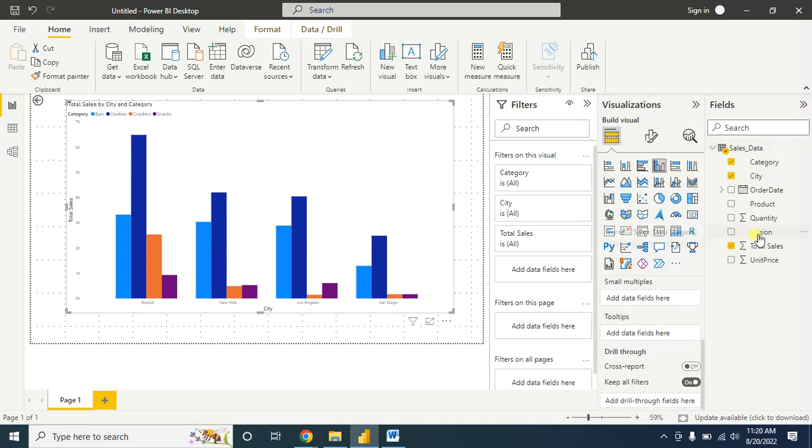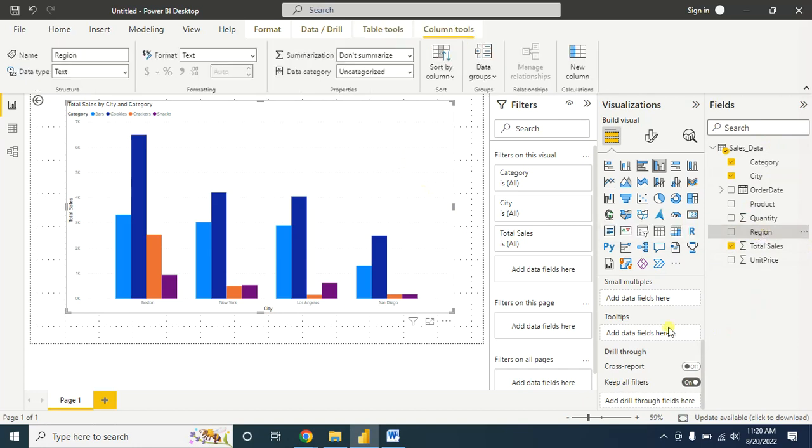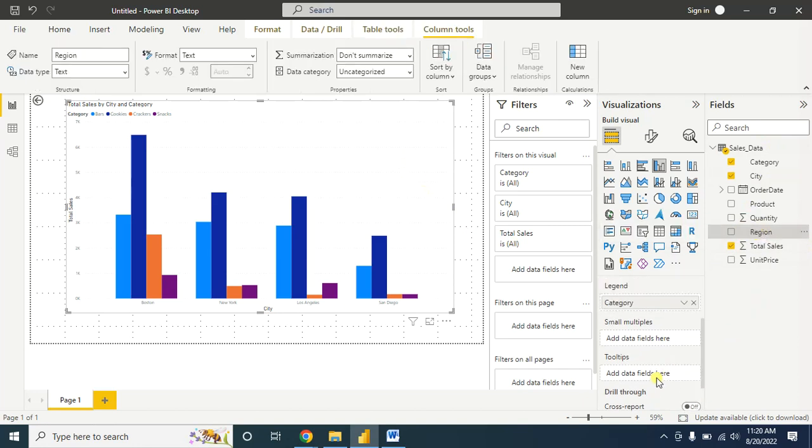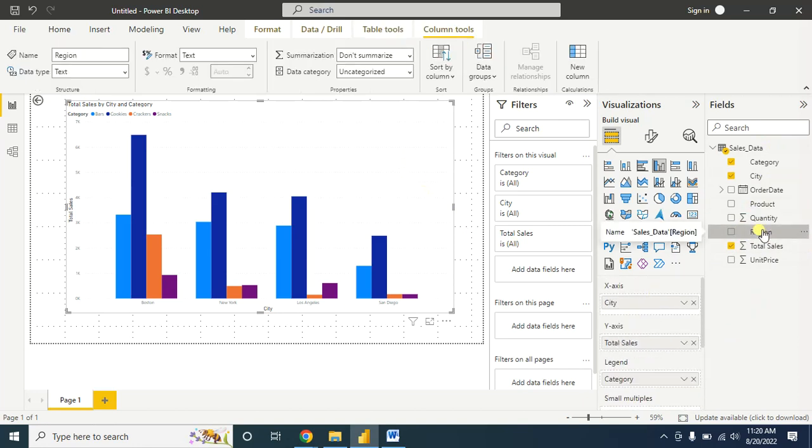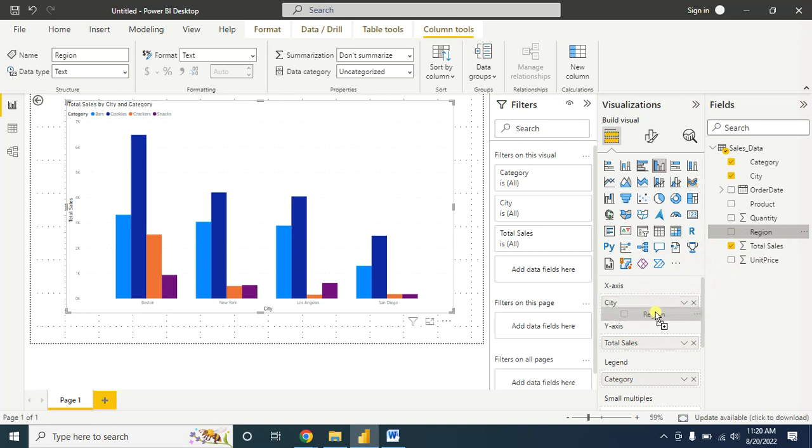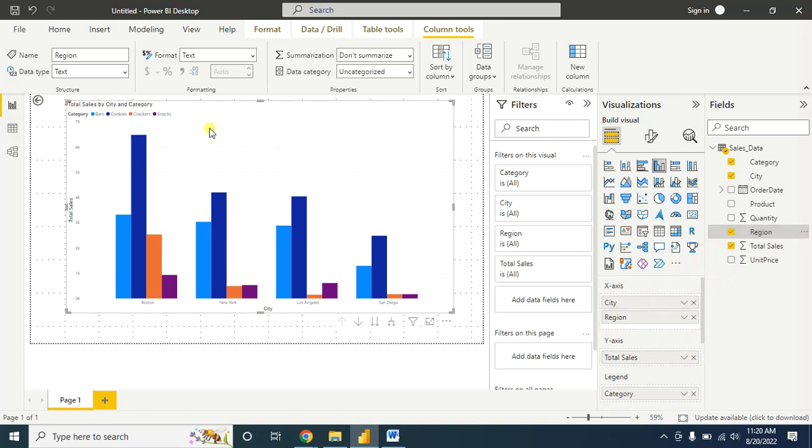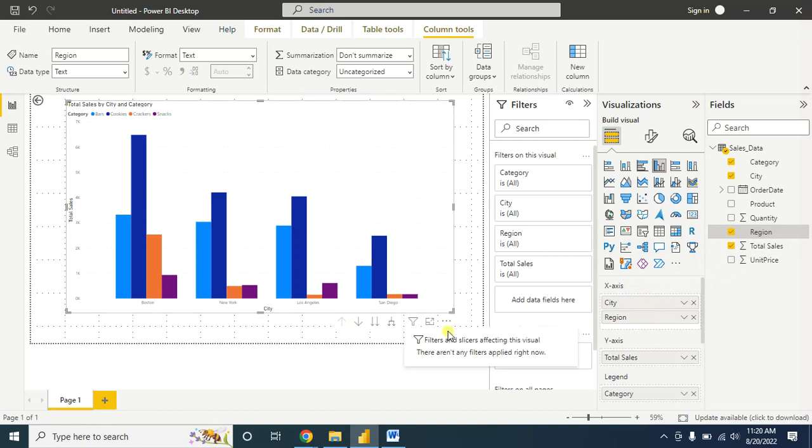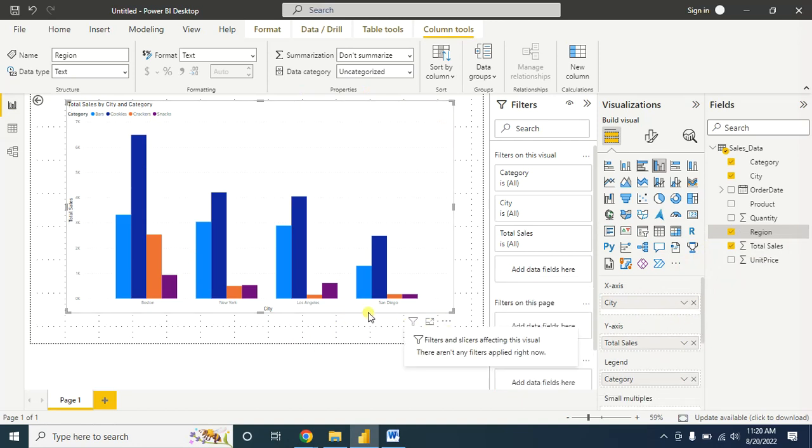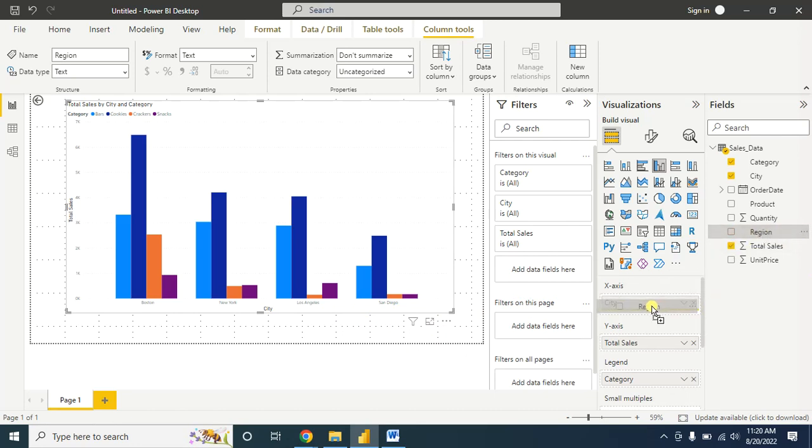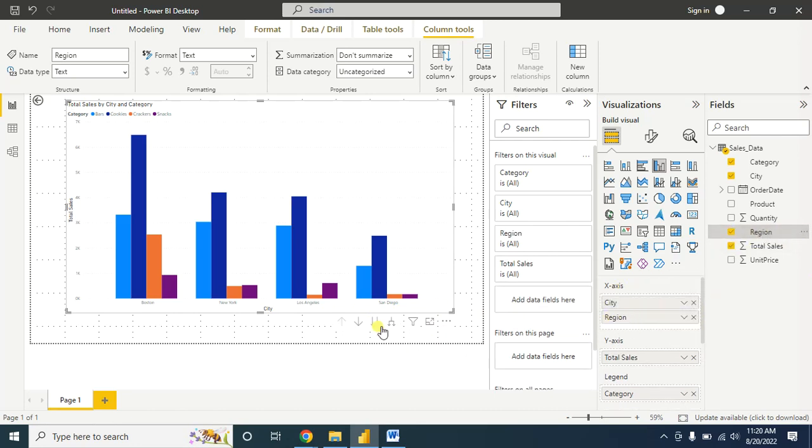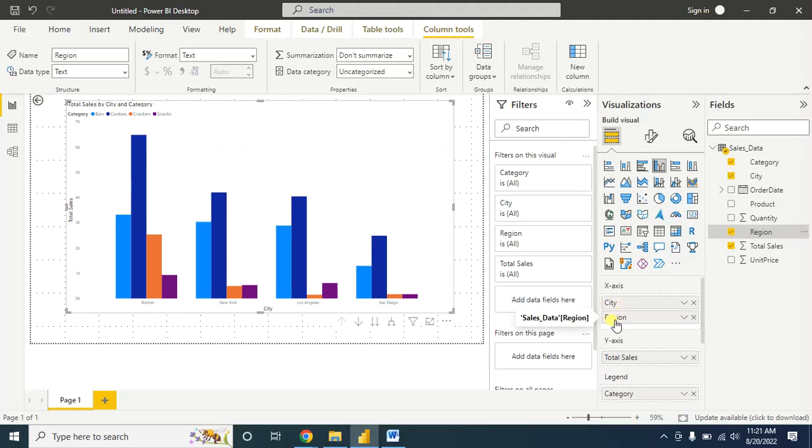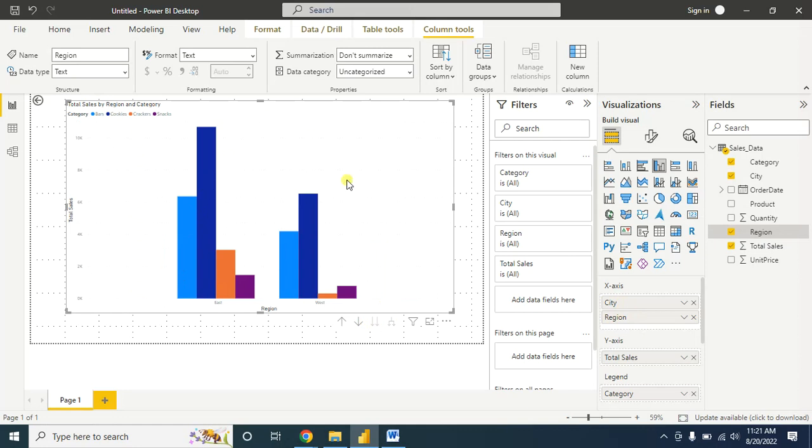For this, you have to drag and drop the region in the X-axis. Now you have a drill down option - before, we didn't have this option, but when you drag and drop the region, you'll find the drill down option. After city, we have the region information. Click on here. You can also see the region information. Now it shows the category-wise sales information of all the cities that belong to each region.